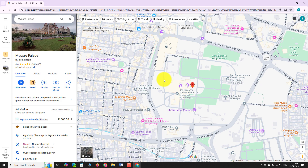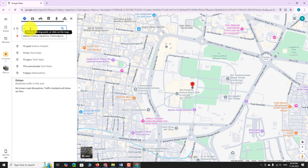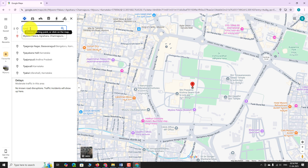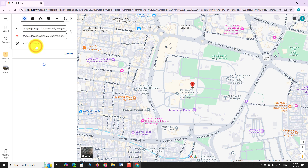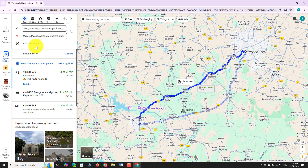Click Directions to plan your route from a specific location. This is how you can search for a specific location on the Google Maps website.